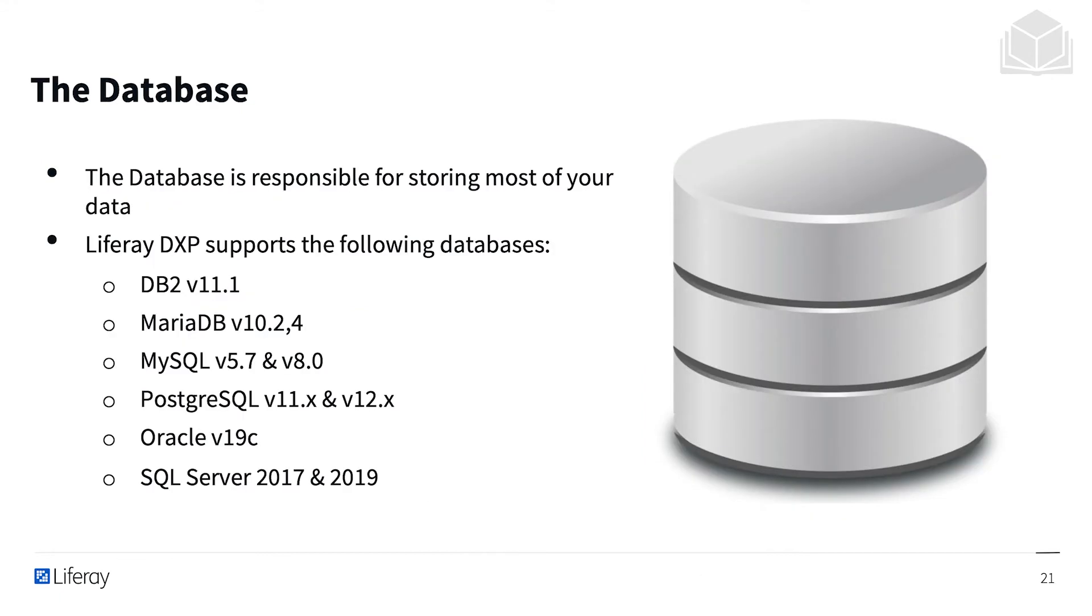To connect Liferay to a database, please remember you need to check the compatibility matrix. In the document, you can find all the versions of the different database engines that are compatible with Liferay.